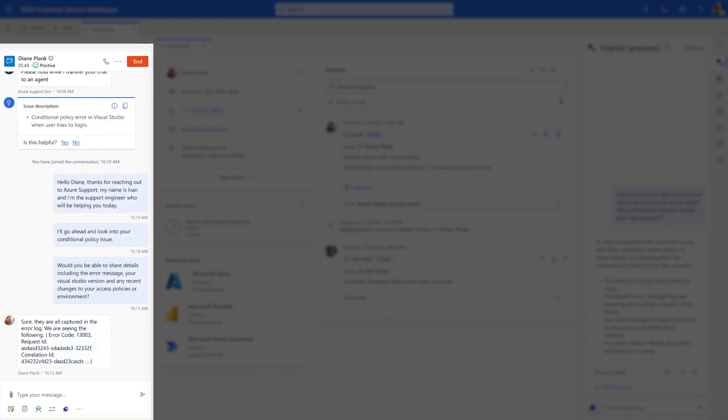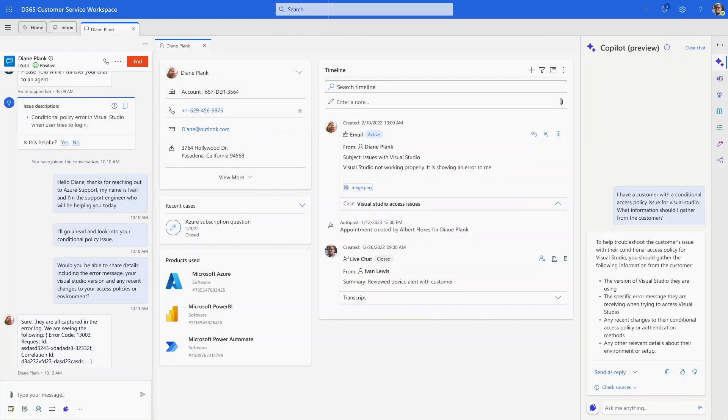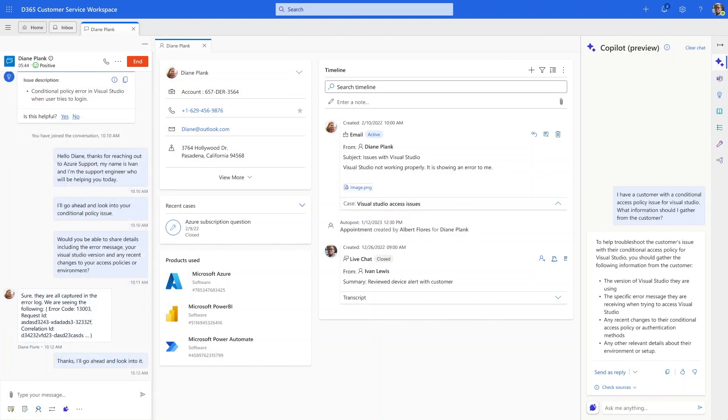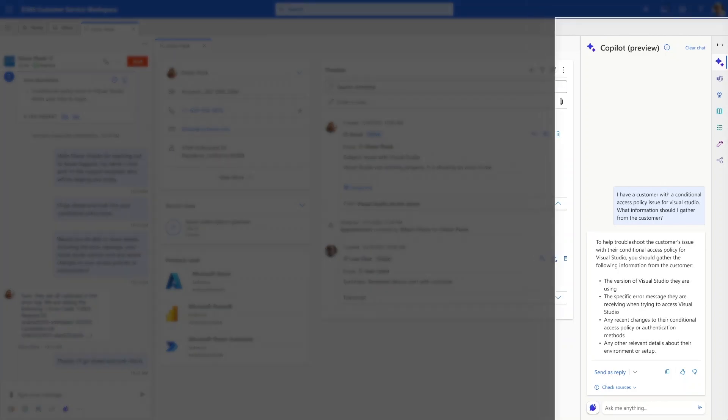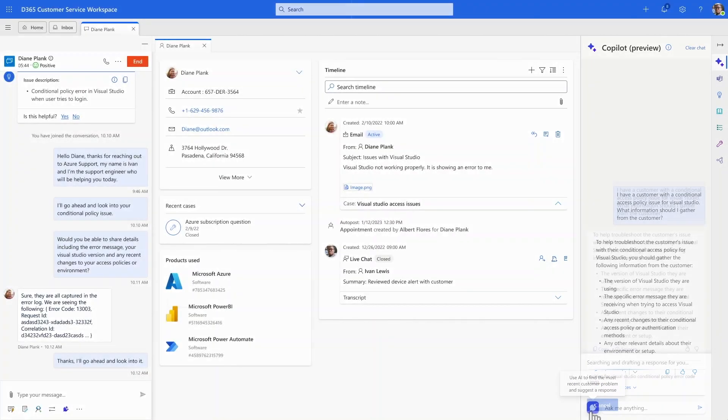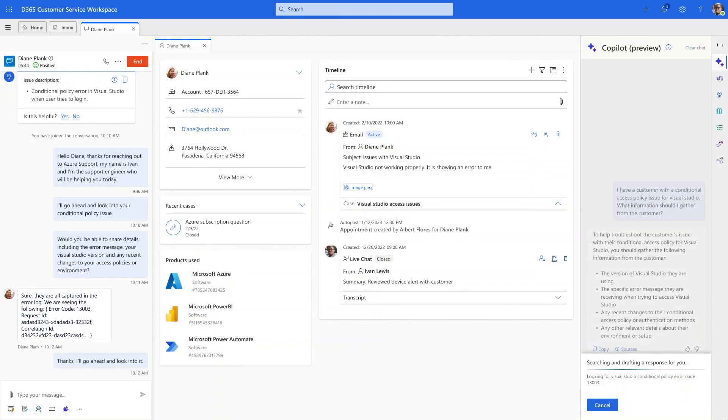With the error code in hand, he checks in with Copilot one more time. In a single click, Copilot summarizes the customer issue from the live chat conversation and drafts a response that he can share.